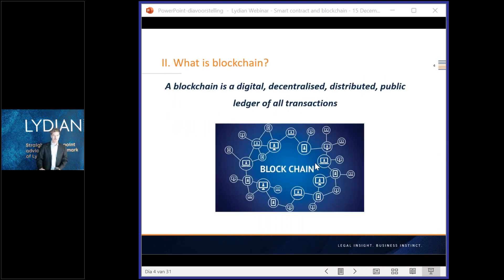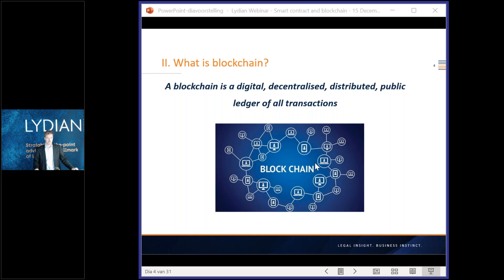Thank you. Good morning everybody, welcome from my side as well. I will discuss firstly what blockchain actually is, how it works, and how it is created. I will then go on to the concept of smart contracts — what they are and what their properties and advantages are.